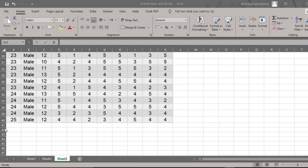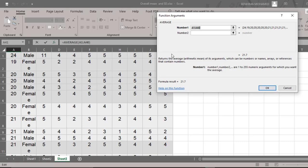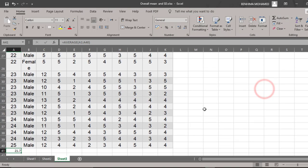I'm going to calculate the mean first. I'll select this cell here in the age group row for each variable, then go to Functions and choose Average. Click OK, and it will tell me the selection from cell 1 to cell 40. Click OK again.